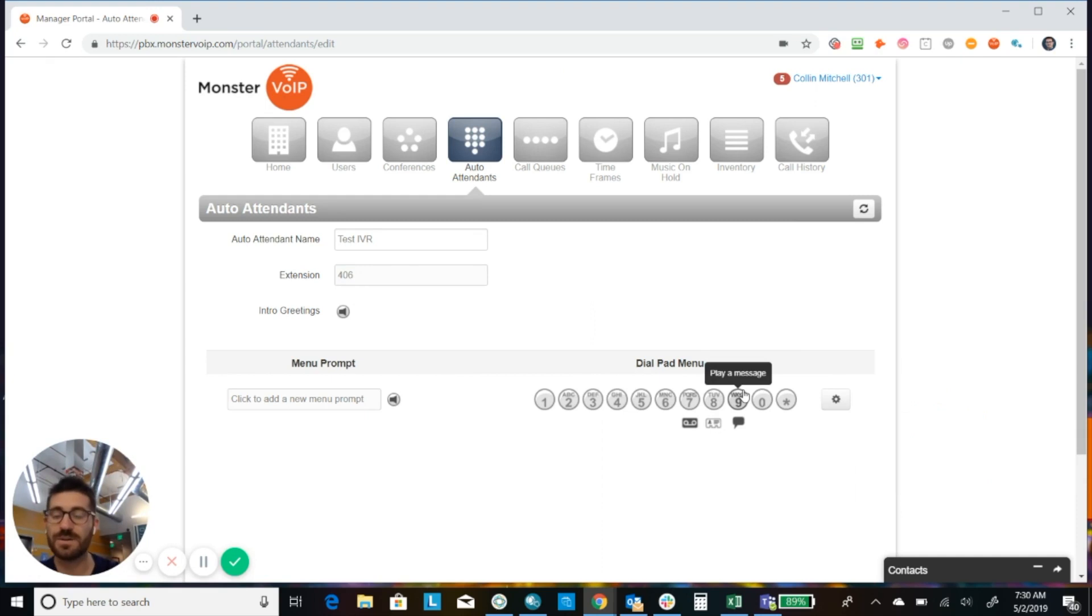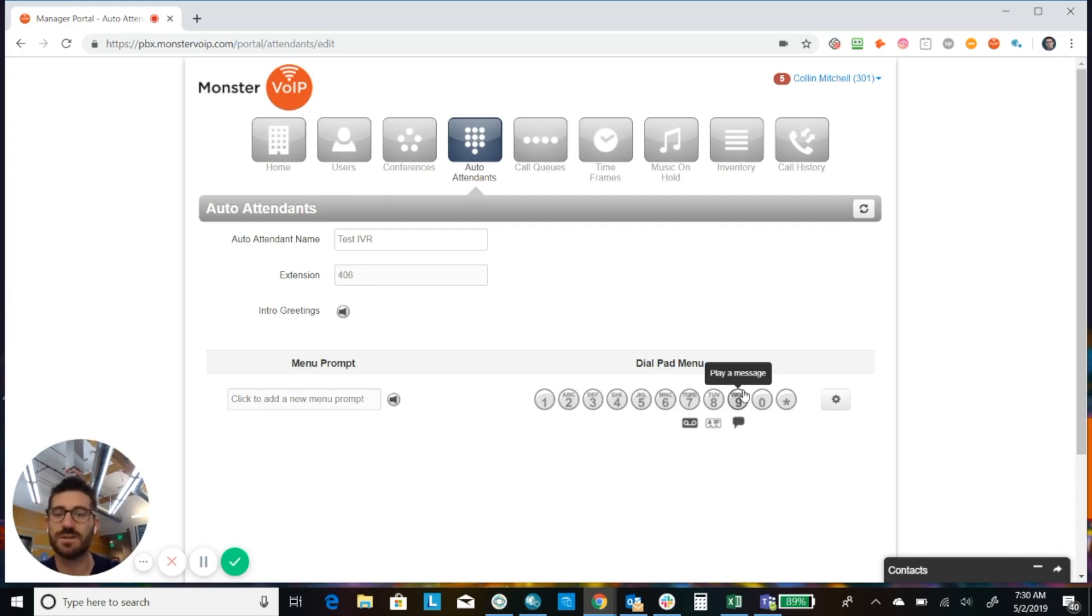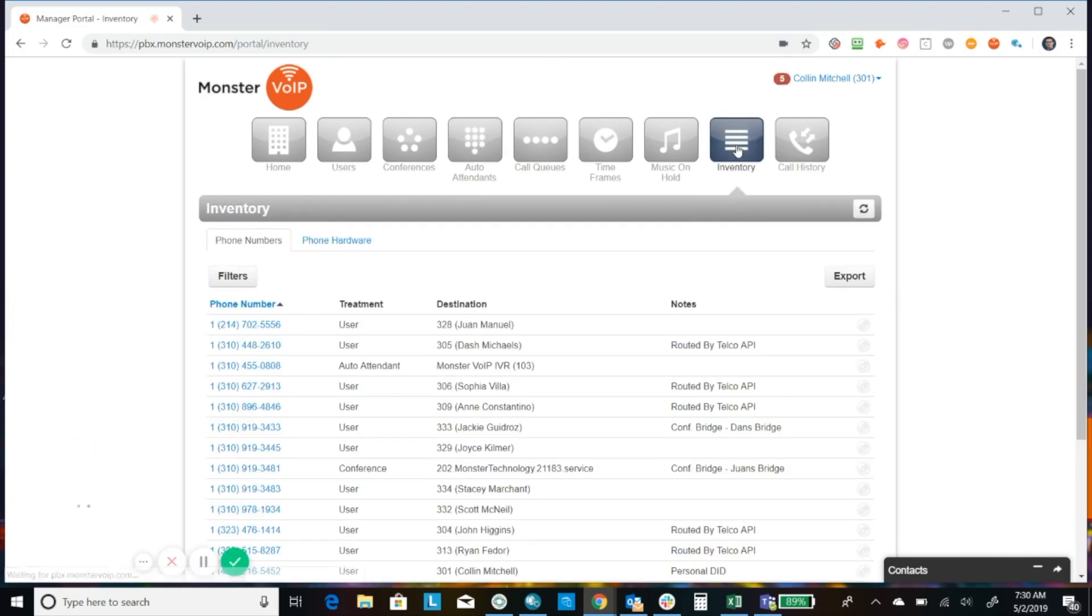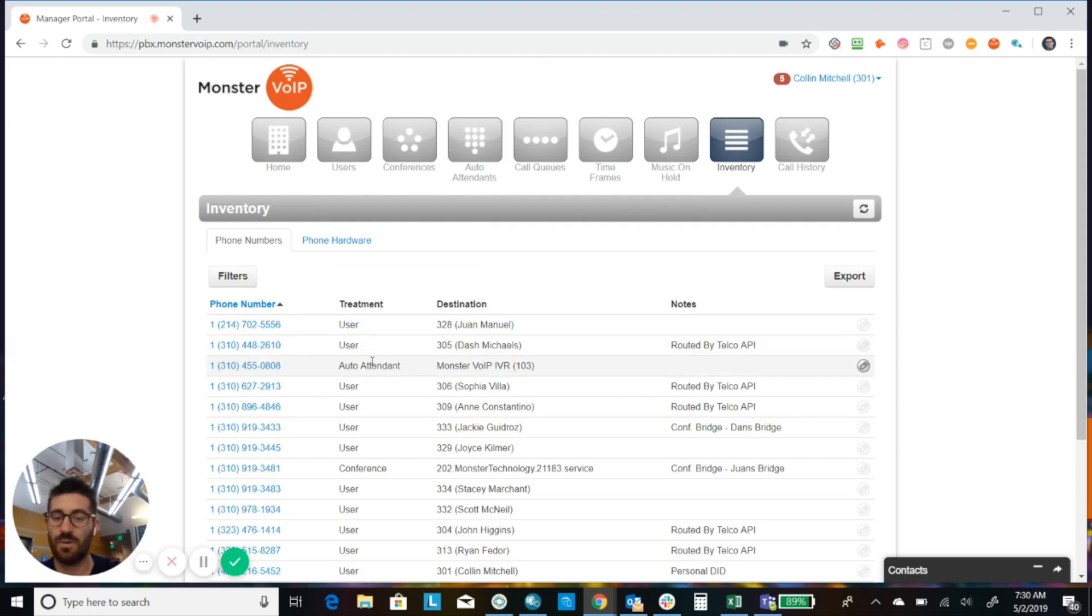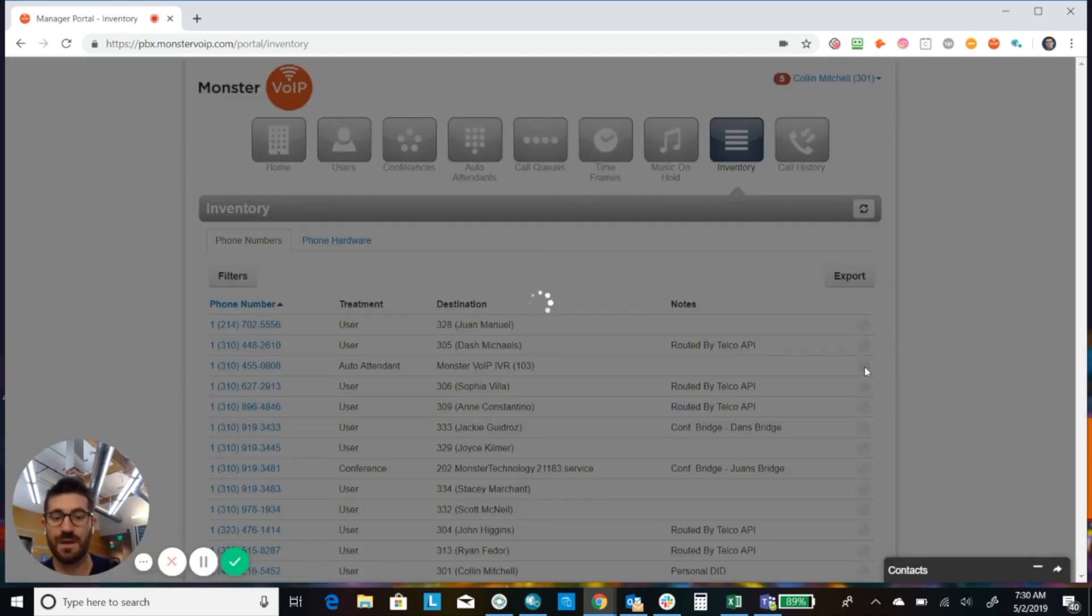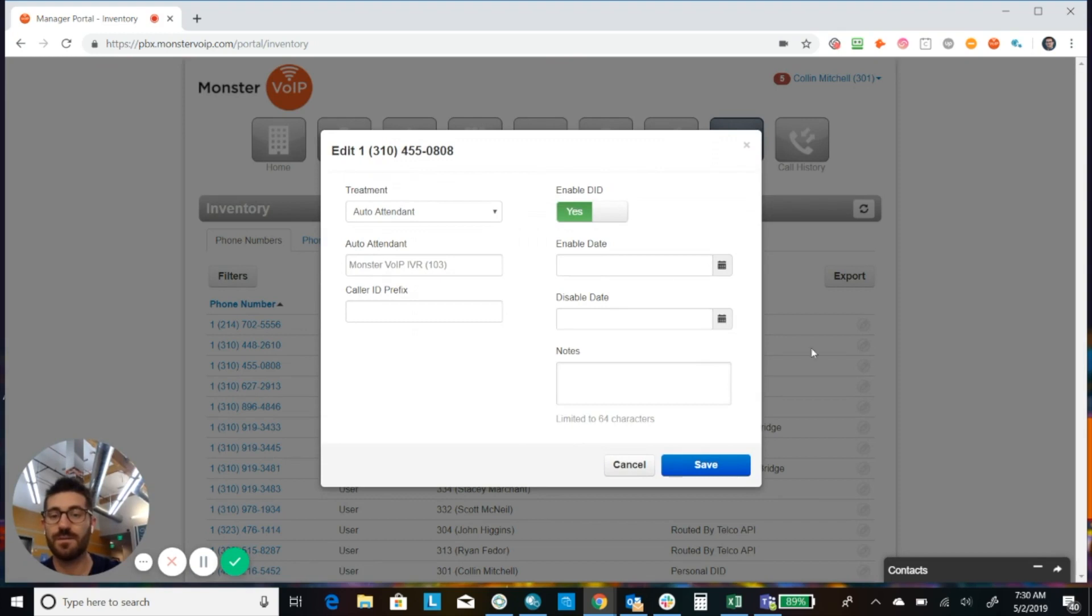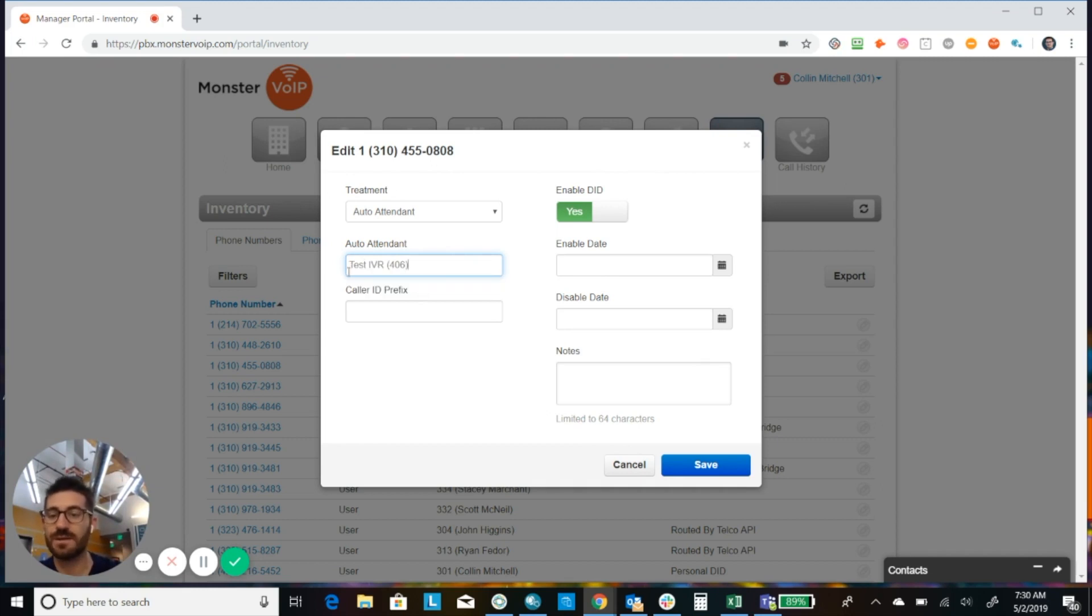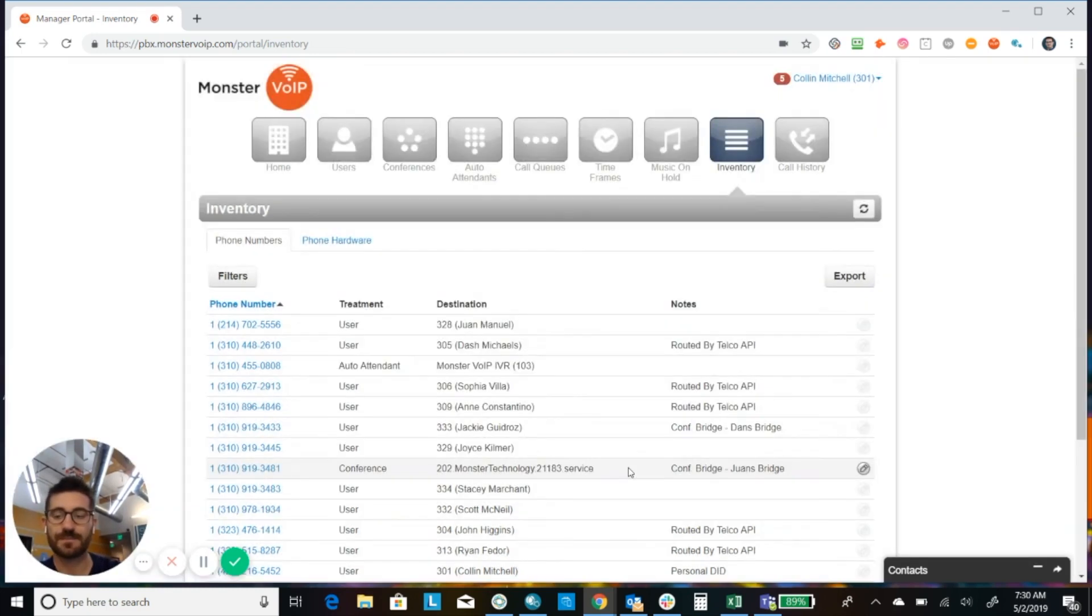All right. But remember we created 406 as the extension. So we have our auto attendant created, but we need to route the number to the auto attendant. So if you have your main number or block of numbers that you want to go to this auto attendant, you're simply just going to go to your inventory. Find the number that you want routed to the auto attendant. Okay. So you would make sure that you put the treatment as auto attendant and then select the auto attendant that you want in there. So we had 406. Okay. So we would then save that and then click save. Okay. And then that will route it to the auto attendant.